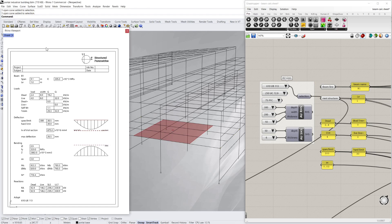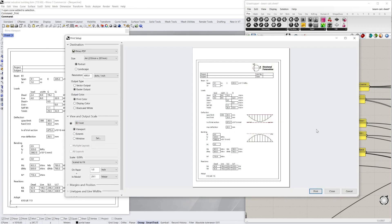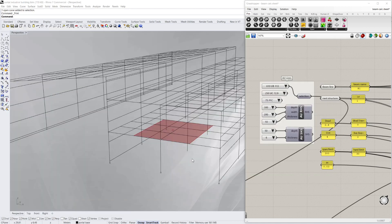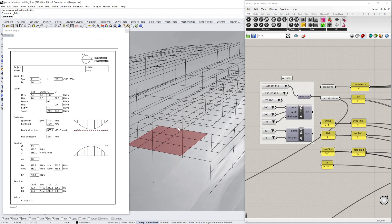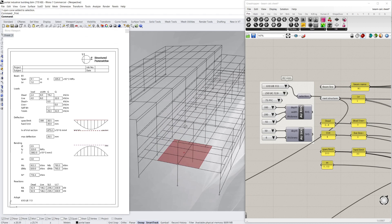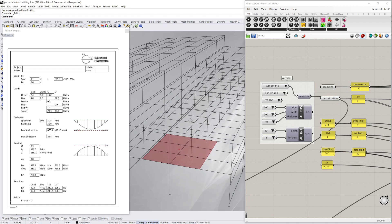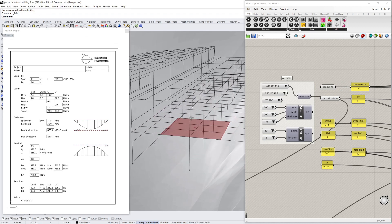And I'm just going to print that out and save it for the building surveyor or anyone who wants to check my calculations. And I'm just going to do the same for the roof beam, but I won't film it.